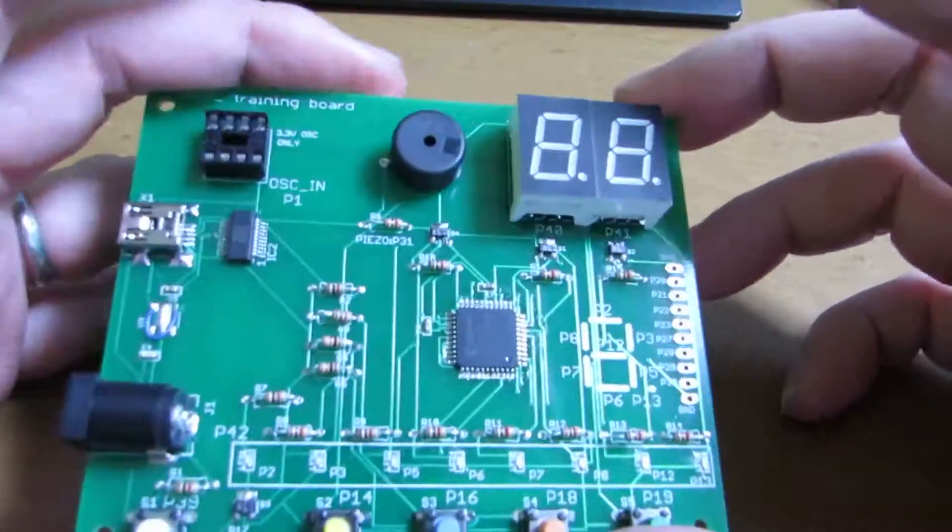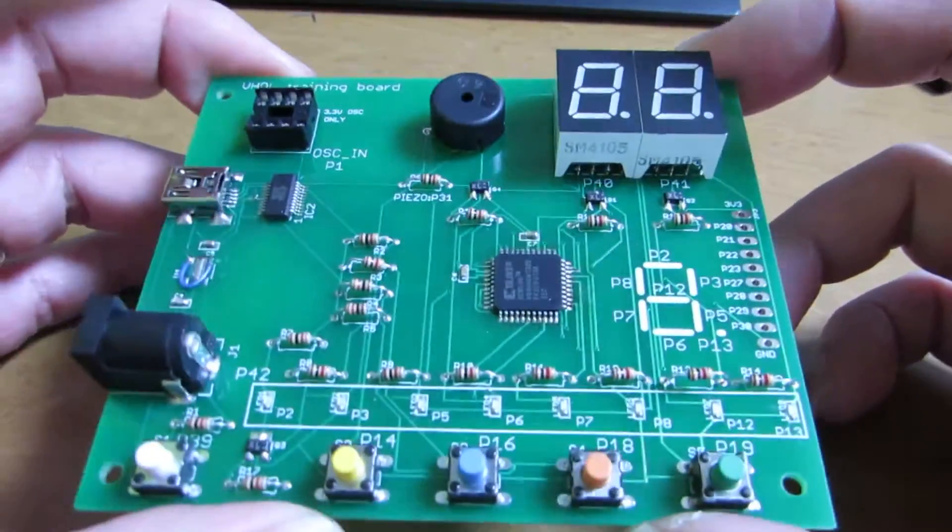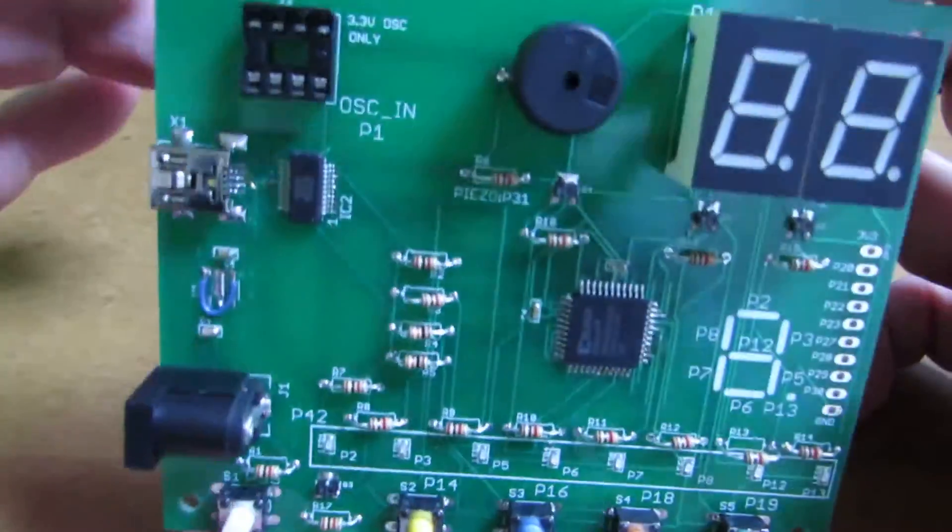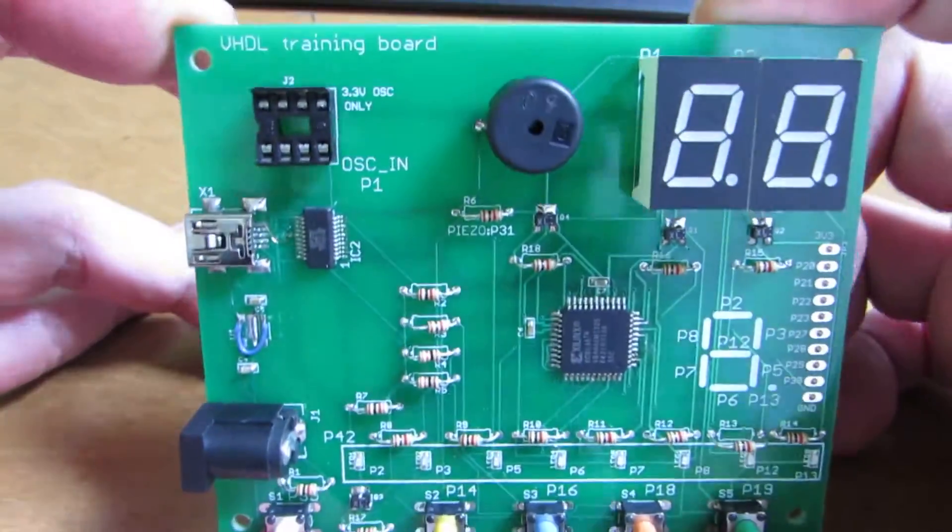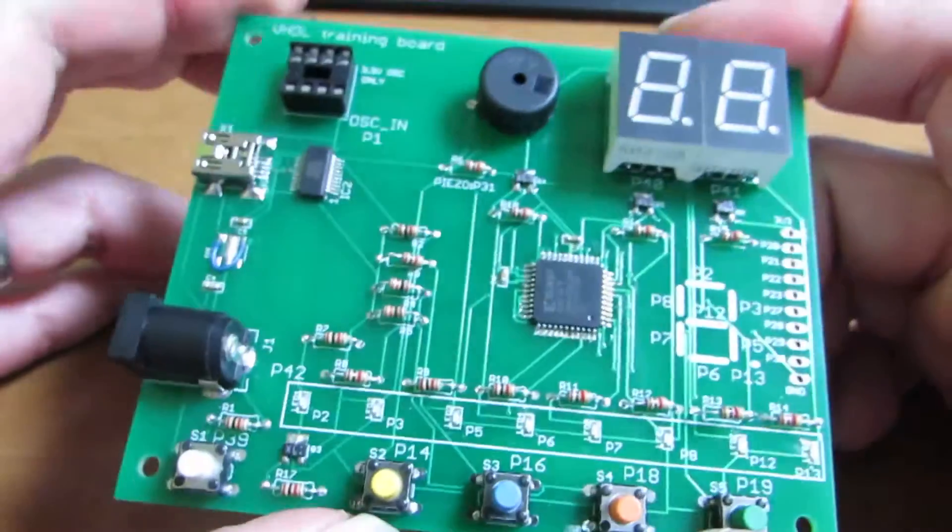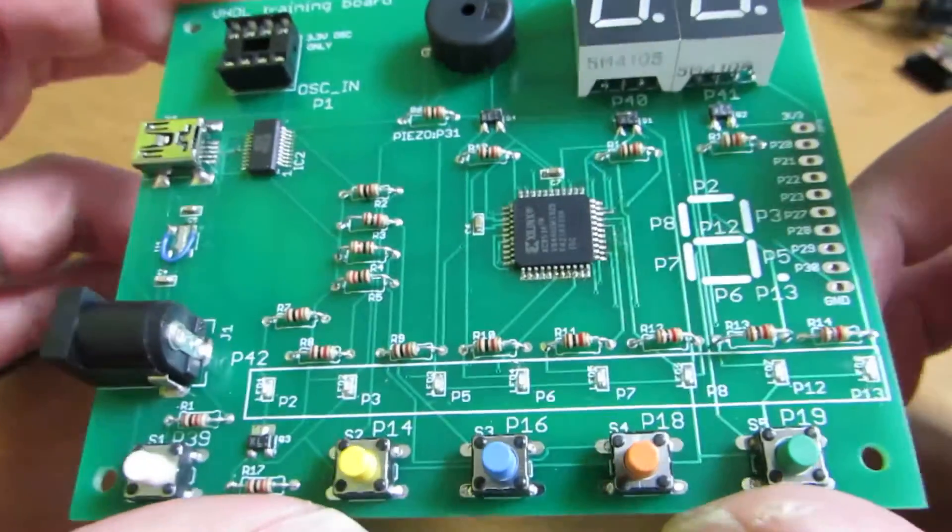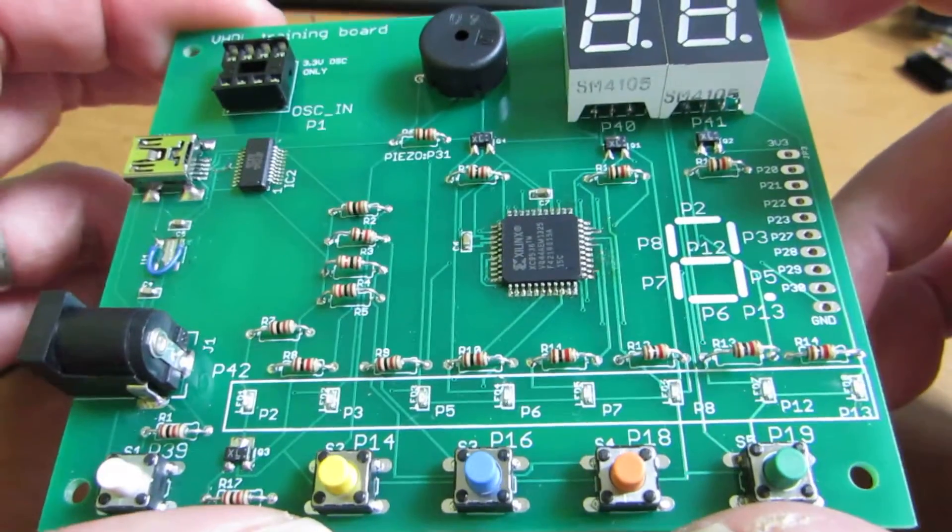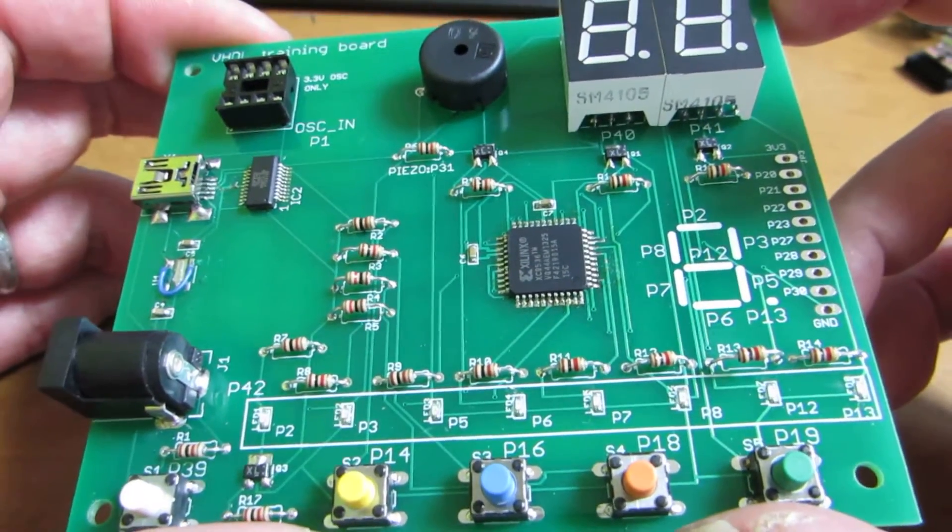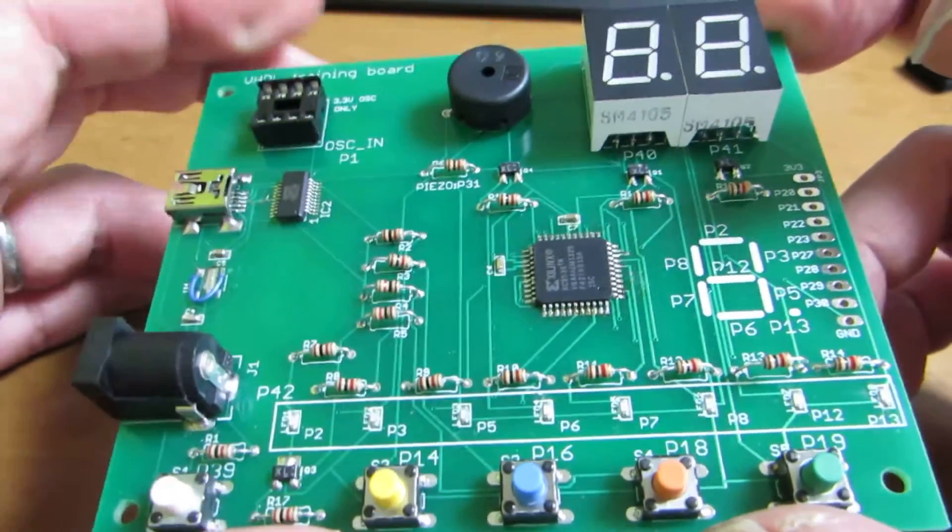Hello, so as I presented before, I completed the VHDL training board consisting of a CPLD. But actually this board has some problems to be solved.